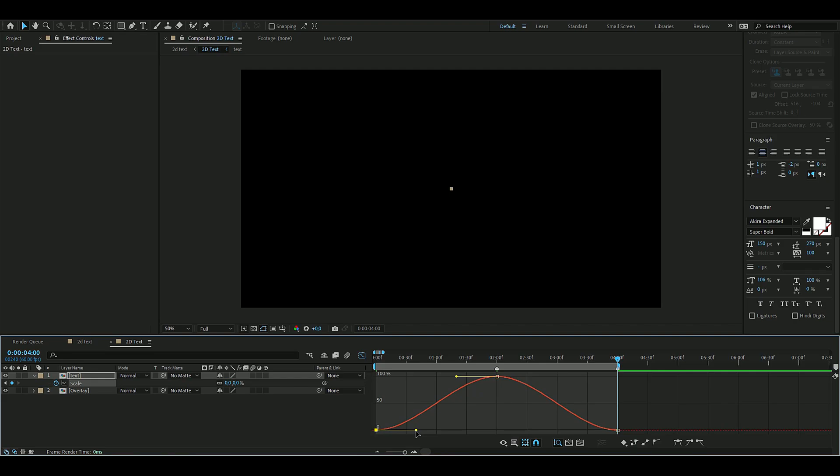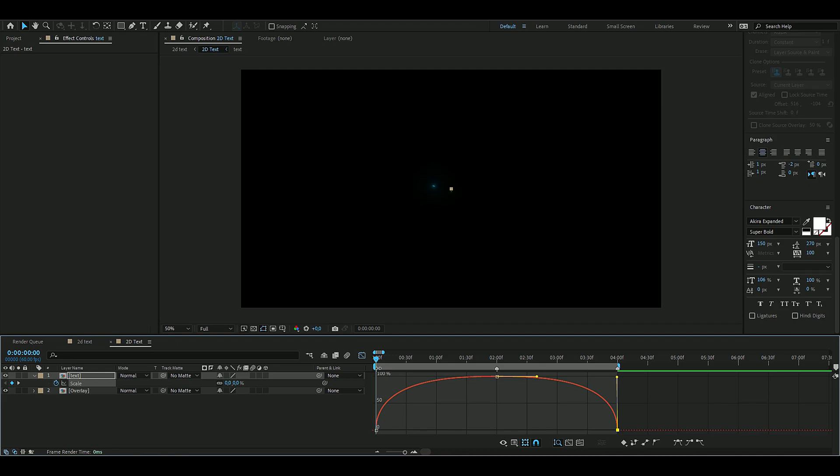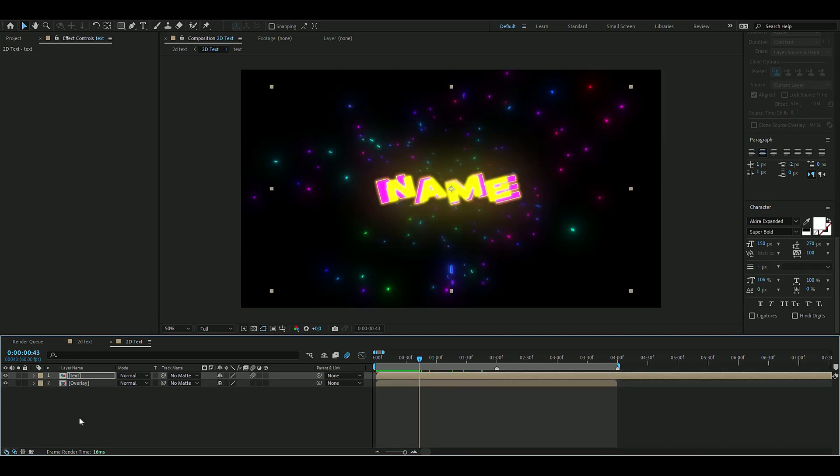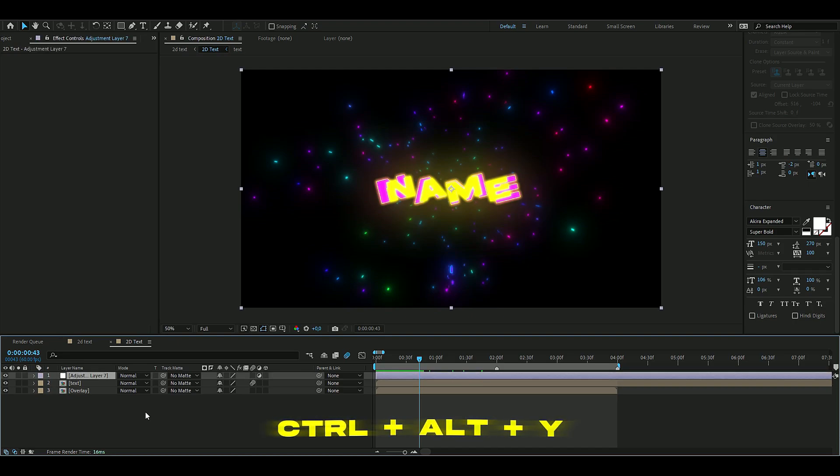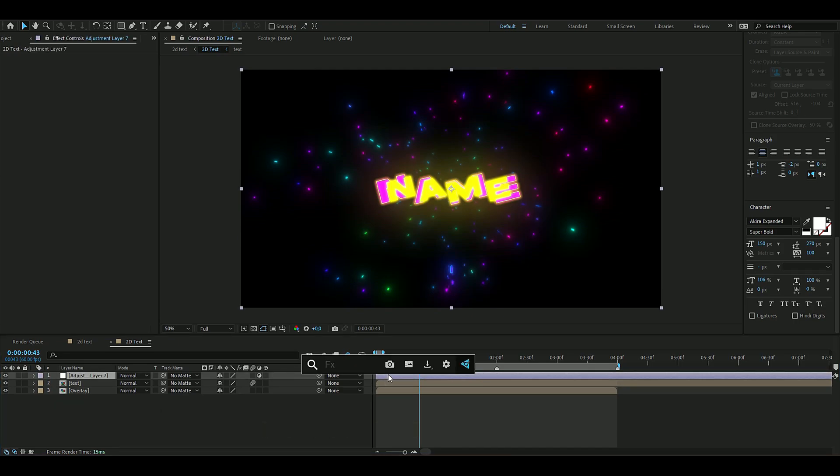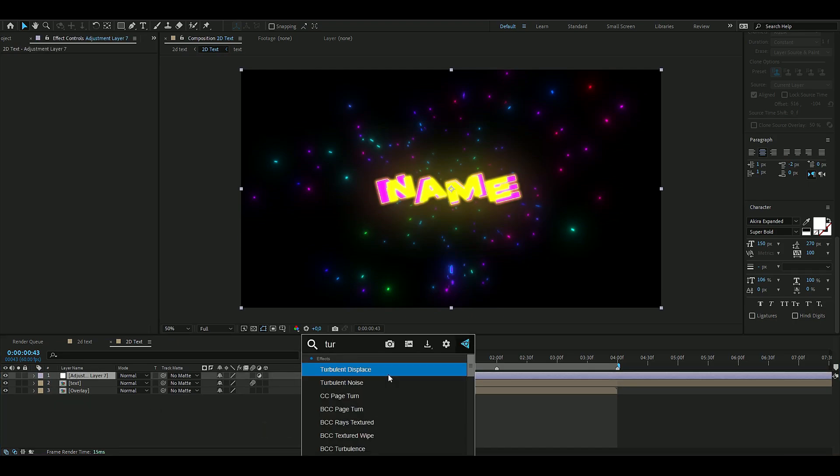Mark the keyframes, press F9, open up the graph editor here, and once again do the same motion we did before. So you drag this up so it becomes faster in the beginning. Then we're going to press this motion blur icon here. The last thing we're going to do to spice this up a little bit more is to press Ctrl+Alt+Y to add the adjustment layer, and then we're going to add an effect called Turbulence Displace.